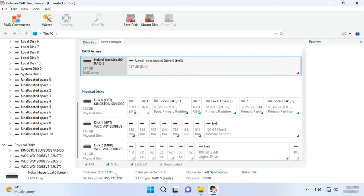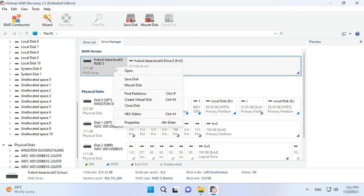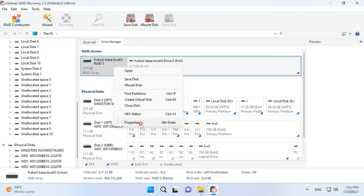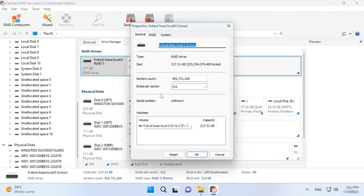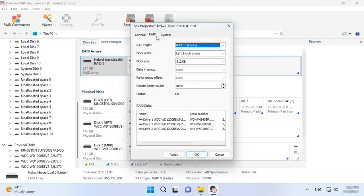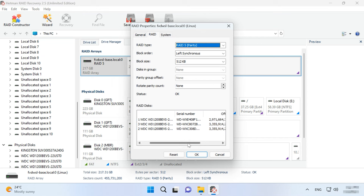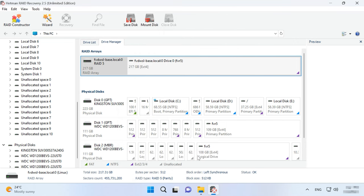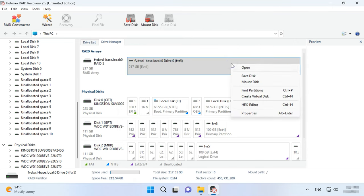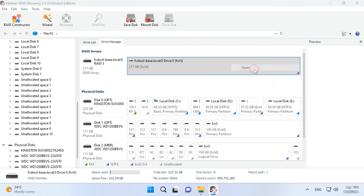Below, you will see the array properties. To get more detailed information, right-click on the array and open its properties. In the RAID tab, you can view more data including the hard disks included into this RAID. To search for lost files, right-click on the identified volume and choose Open.